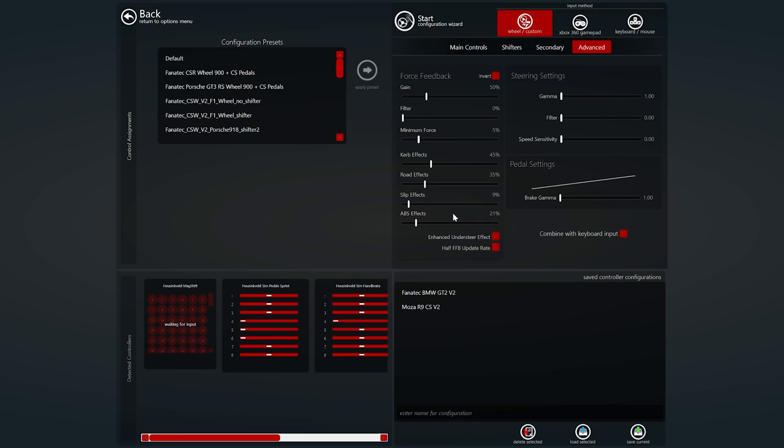Abs effects. Obviously if you're slamming on the brakes hard this will add a vibration into the wheel to let you know that the abs is firing. I've settled on 21 which I believe is the game's default. I haven't really noticed it at all but generally you won't get vibration through your steering wheel if your abs is firing in the real world. So obviously you want to know it's there just to know that it's happening so yeah I've just left it on the default for that.